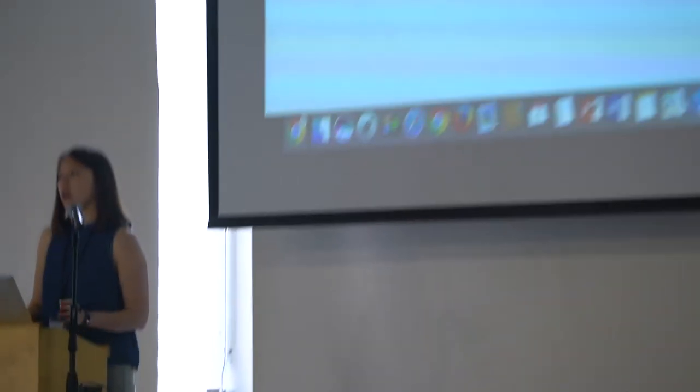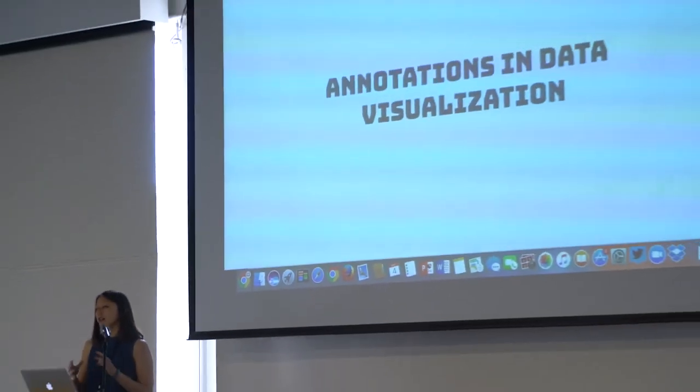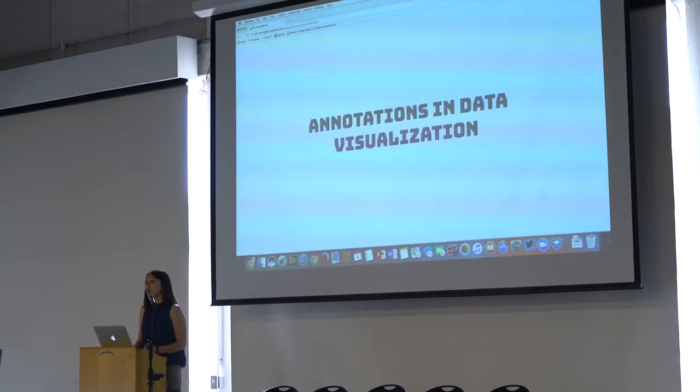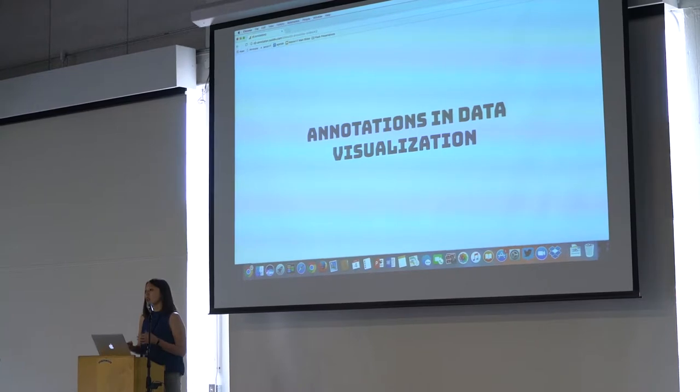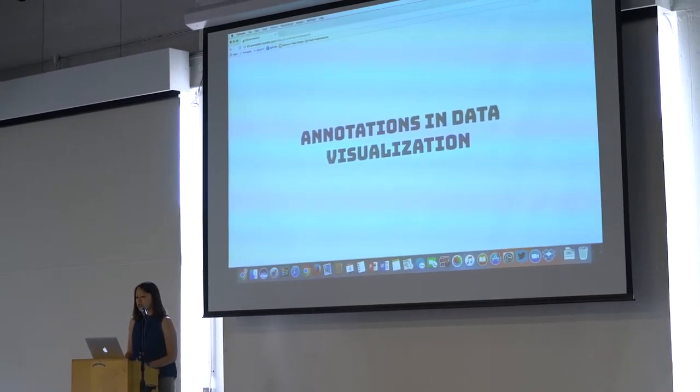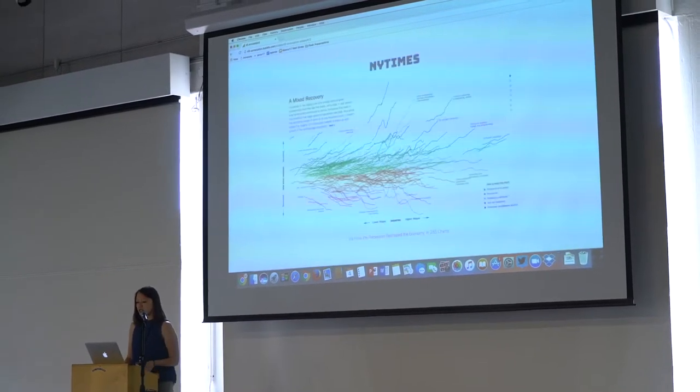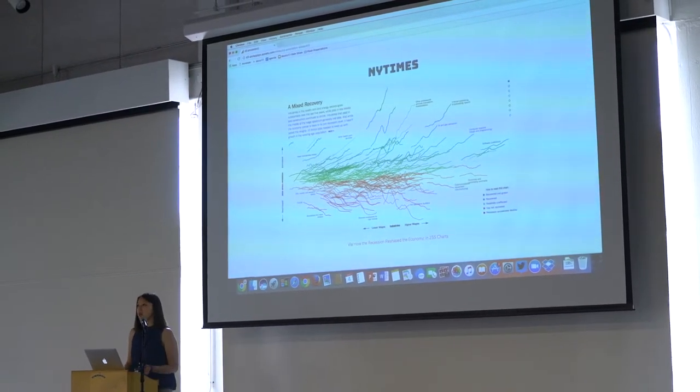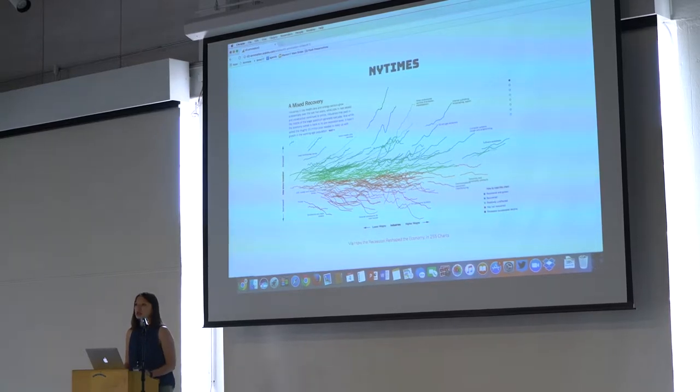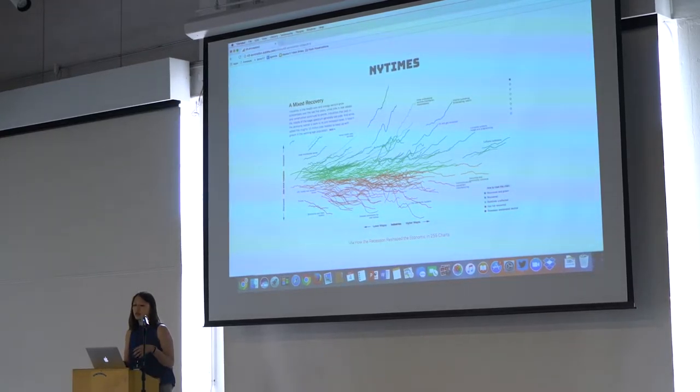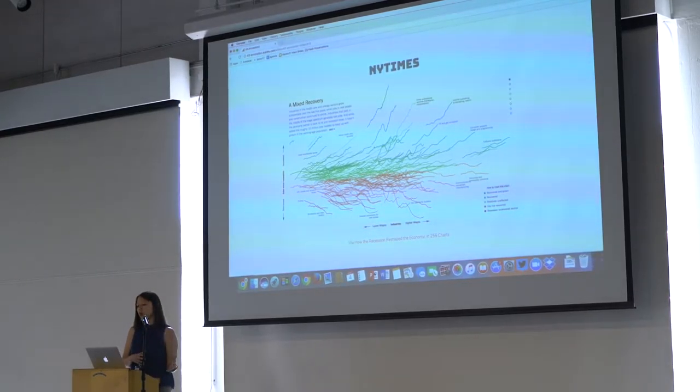I've seen a lot of annotations so far today around text, so just a little bit of background of annotations and data visualization. There's a lot of great examples from the New York Times, where you see all these charts, and they have these labels, and these great stories that go along with it.